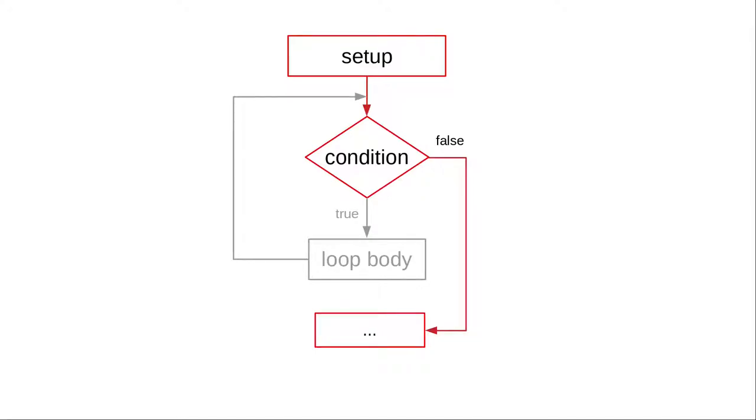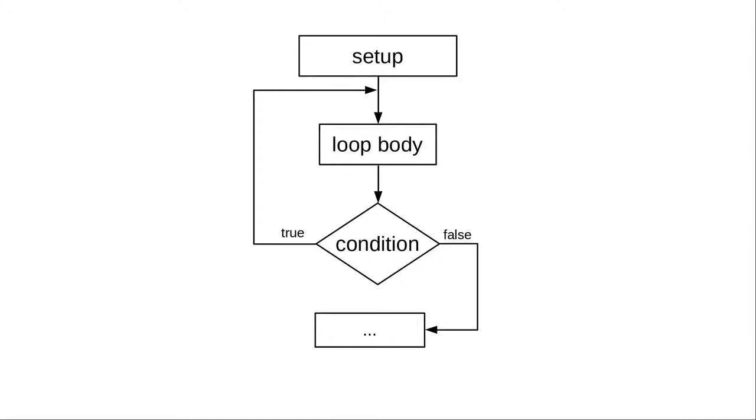But when we're doing input, we have to ask for input at least once. To handle the case when you want to go through a loop at least once, C provides the do-while loop, whose flowchart looks like this.